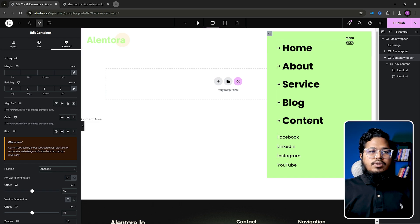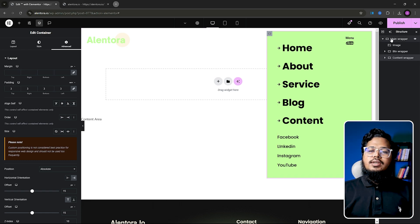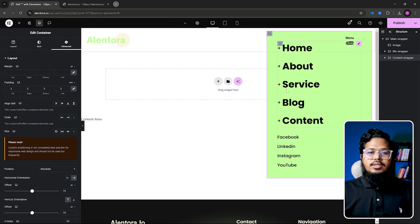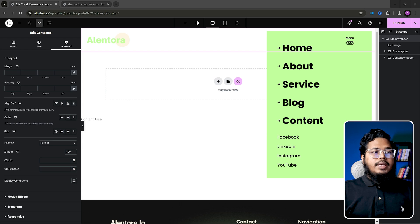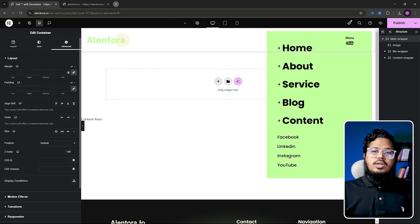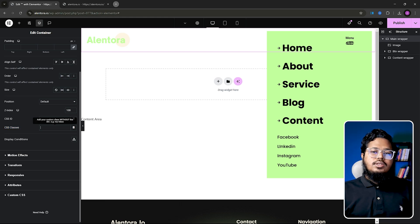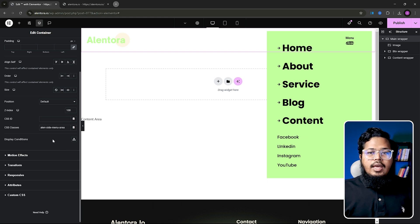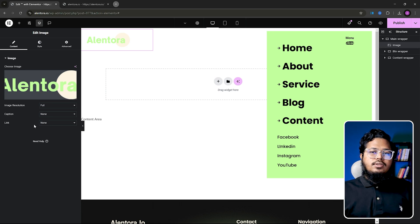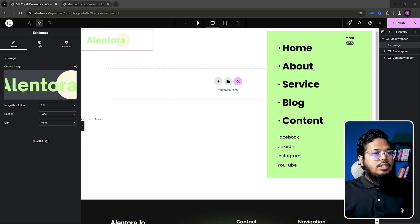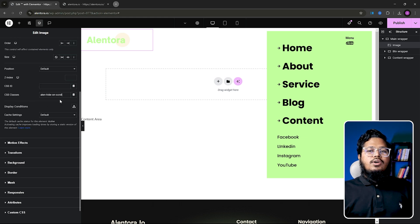Our element work is done — all elements are added. Now the important part is setting custom CSS classes on our elements. First, add a custom class to main wrapper. Go to Advanced, scroll a bit and you will see 'CSS Classes'. The main wrapper class will be 'ln-side-menu-area'. For the logo, go to Advanced, scroll, and the class will be 'ln-hide-on-scroll'.